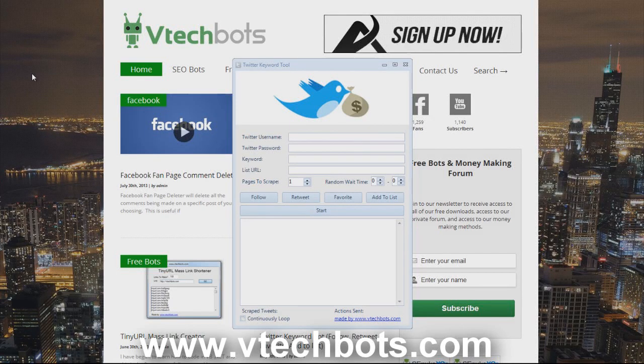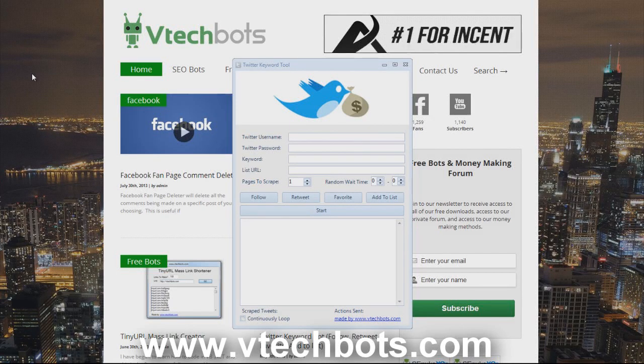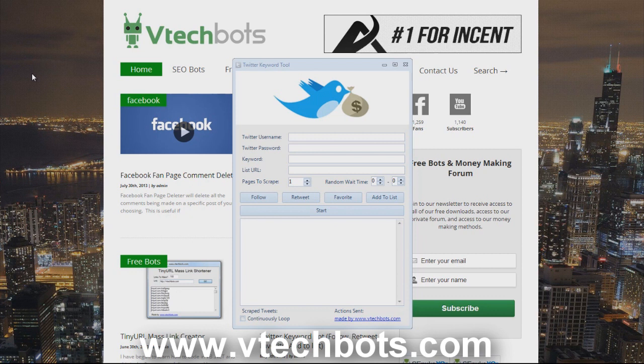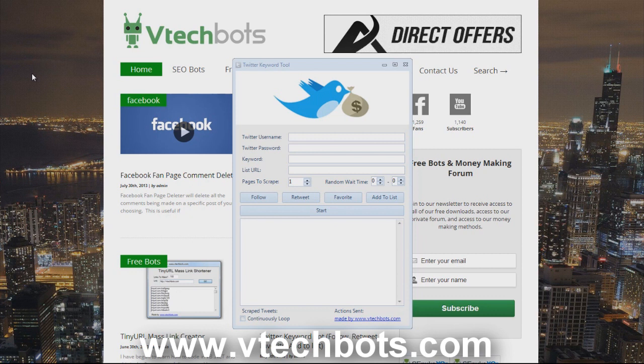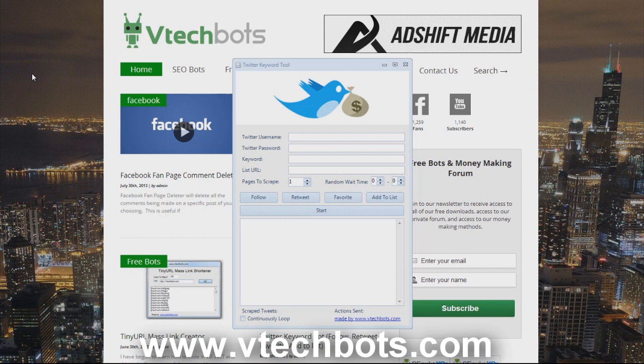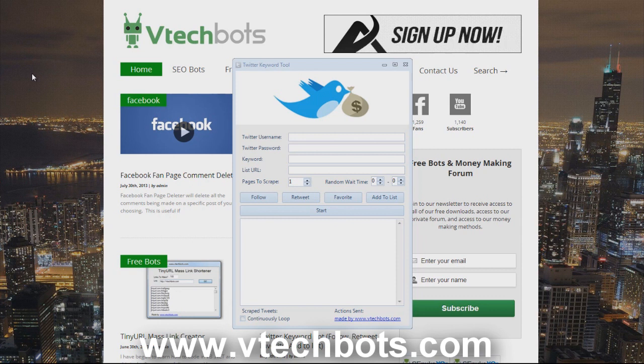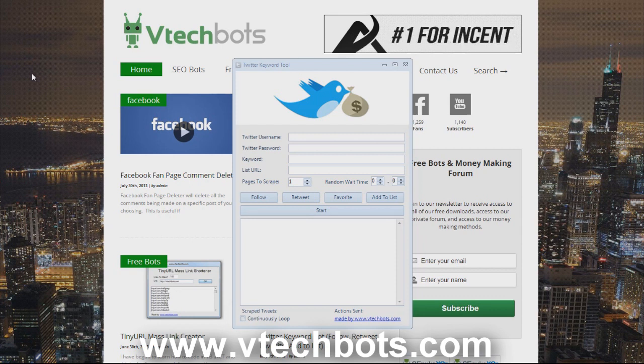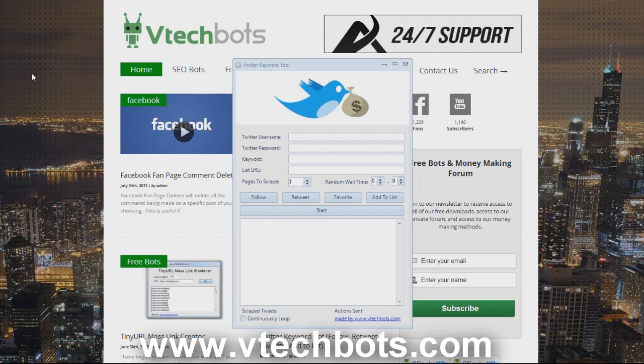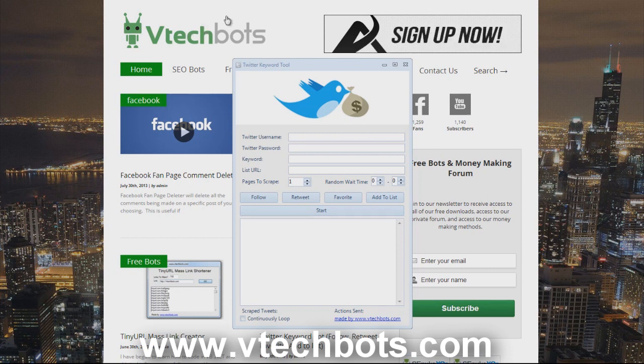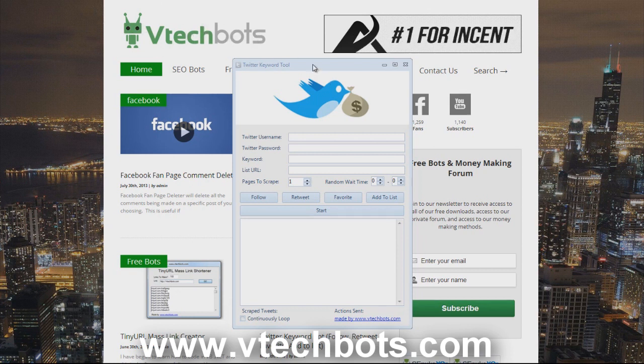Hey what's going on guys, in this video I'm going to go over the Twitter keyword tool version 2.0. I'm going to go over all the features it can do and then a little bit about how you can use this bot to generate traffic and money and leads to your website. If you ever want to go back or go forward to any of the features I'm going to cover, you can click on any of the annotations on this YouTube video.